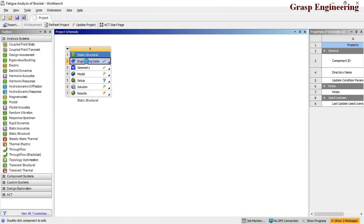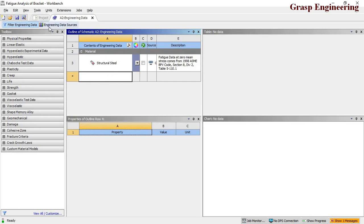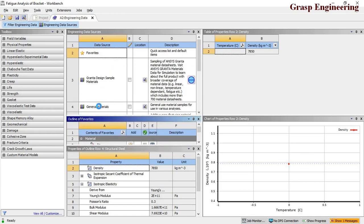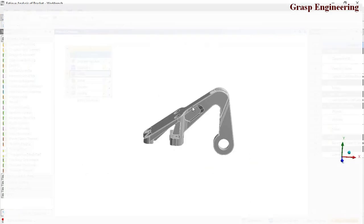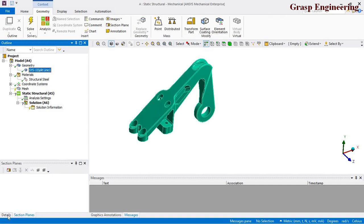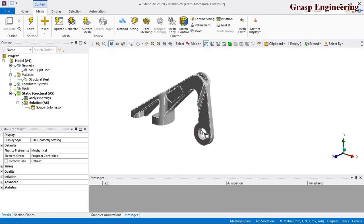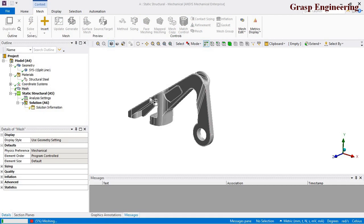You can also double-click under the engineering data sources to refer to a new material from the ANSYS material library. Under general materials, various materials are available. To verify material assignment, click the geometry and check the details panel — structural steel is confirmed as assigned. Next we move to mesh generation, using the global mesh sizing available under the mesh settings.